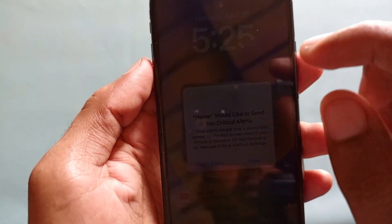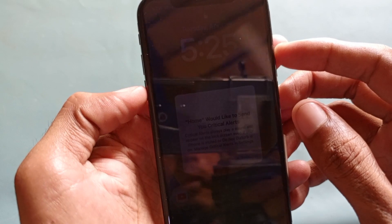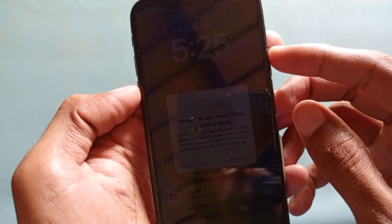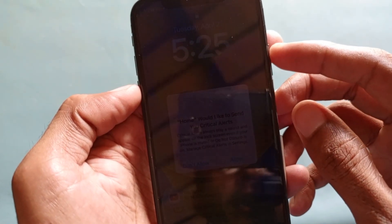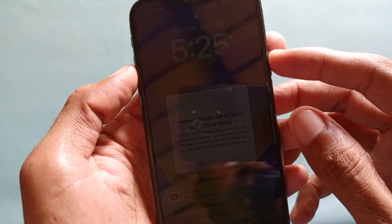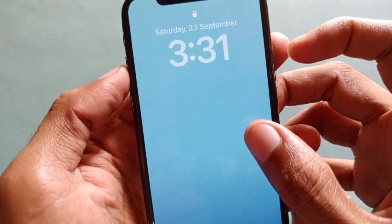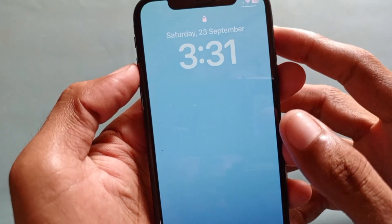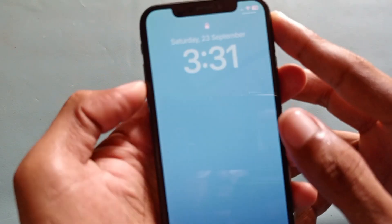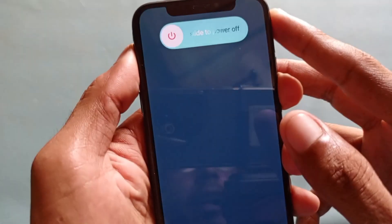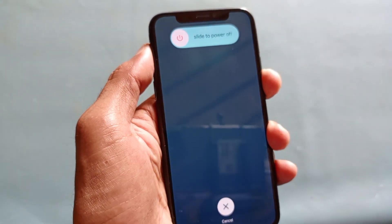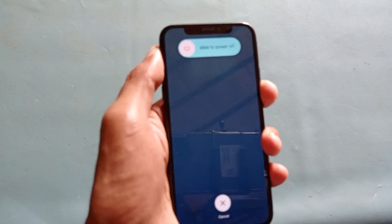You can easily fix this problem. First of all, you need to click the volume up button, then volume down. After this, click and hold the power button until the Apple logo appears. Simply click volume up, volume down, and hold the power button, then wait for the Apple logo.